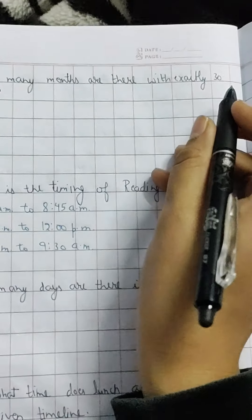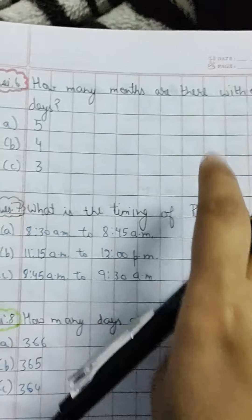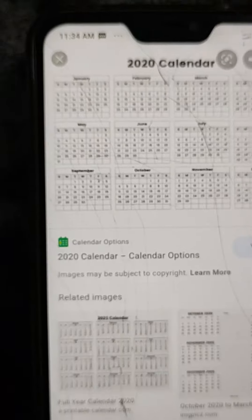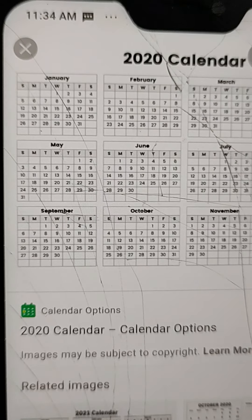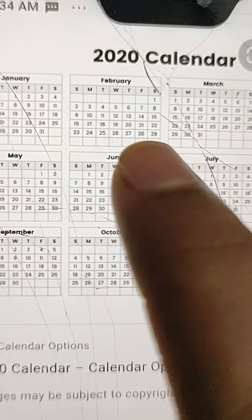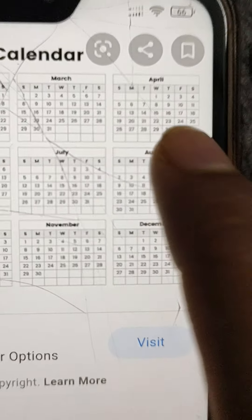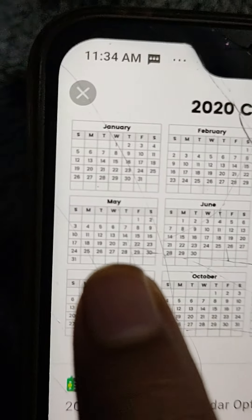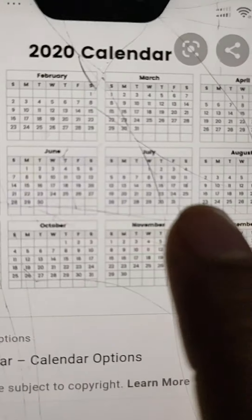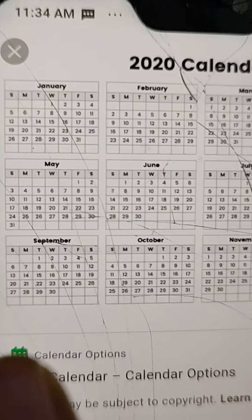Q6: How many months have exactly 30 days? Counting through the calendar: April has 30 days (count 1), June has 30 (count 2), September has 30 (count 3), November has 30 (count 4). The remaining months have 31 days or 28/29 days (February). So 4 months have exactly 30 days. Answer: 4.